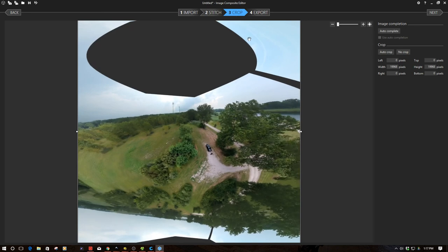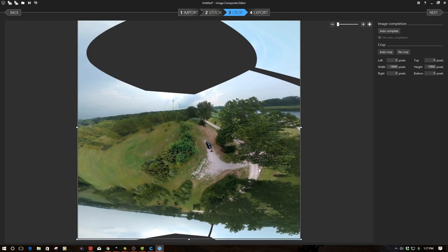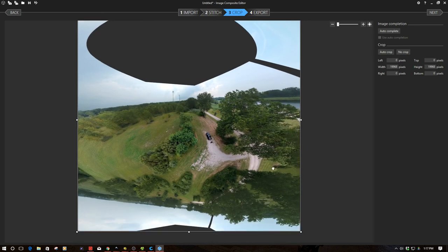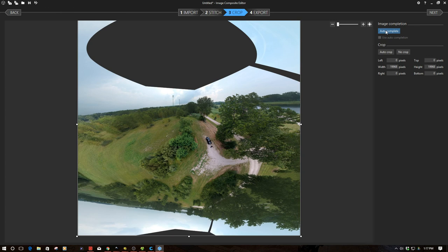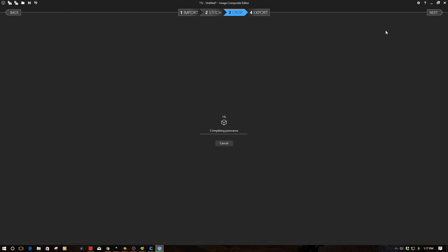So what happens since this is mostly sky let's go ahead and click the auto complete button and see what we get as a result of this. So I'll probably speed this up. This might take a bit.